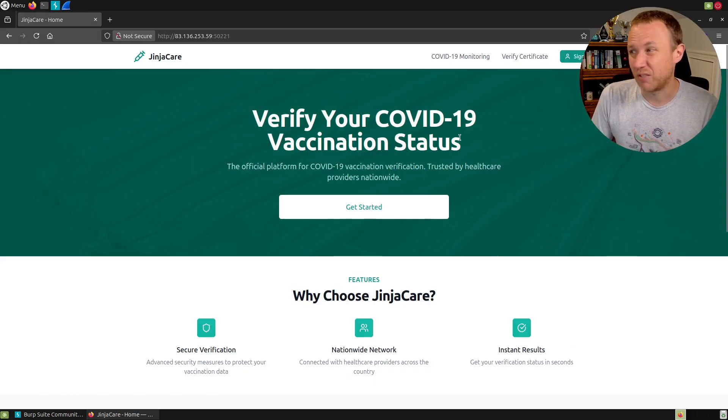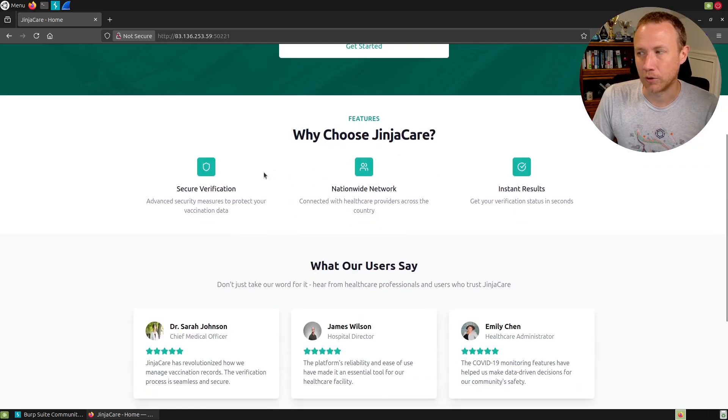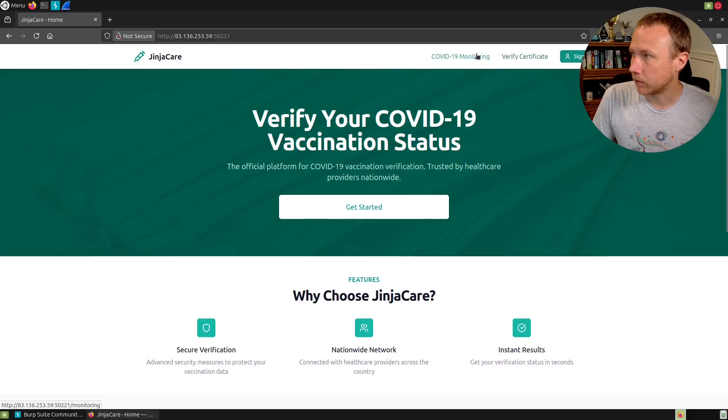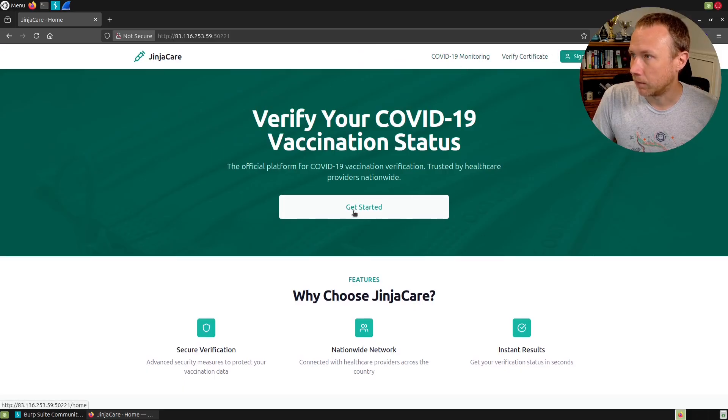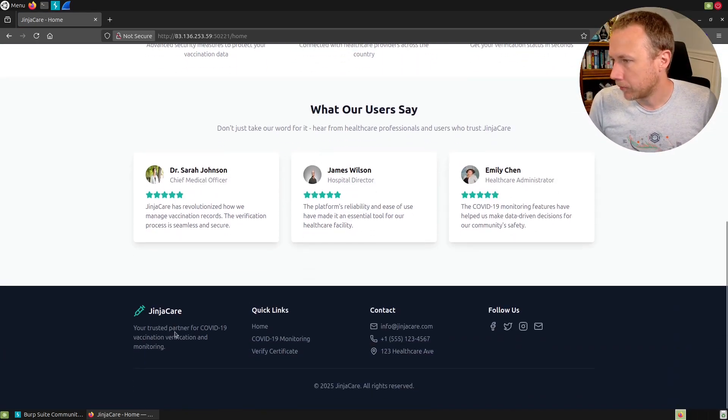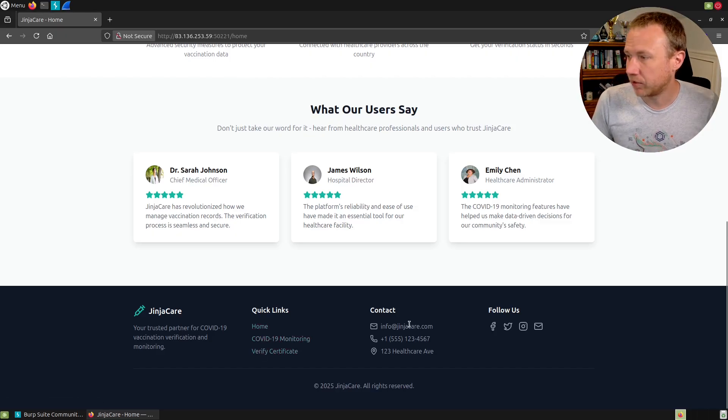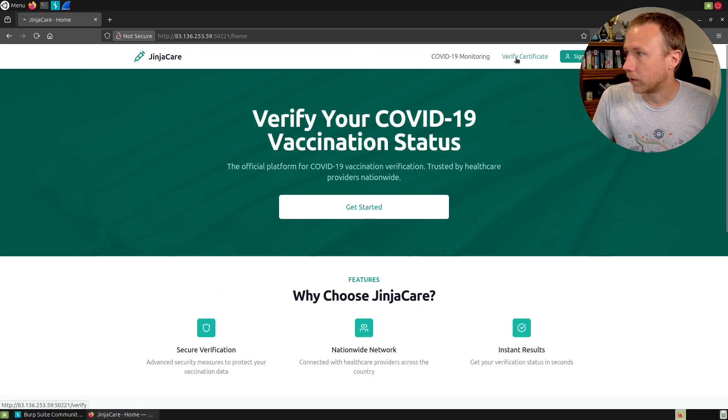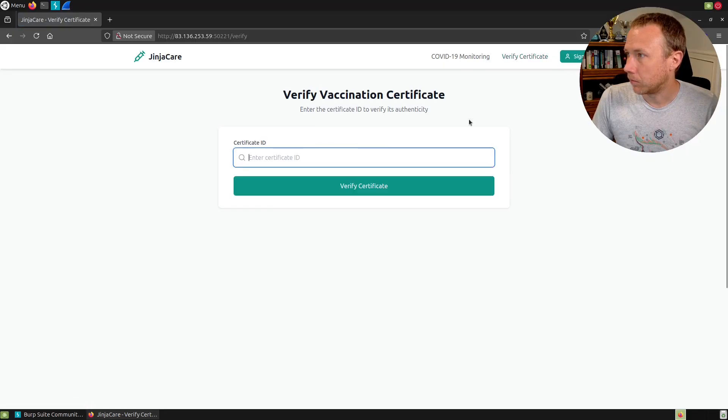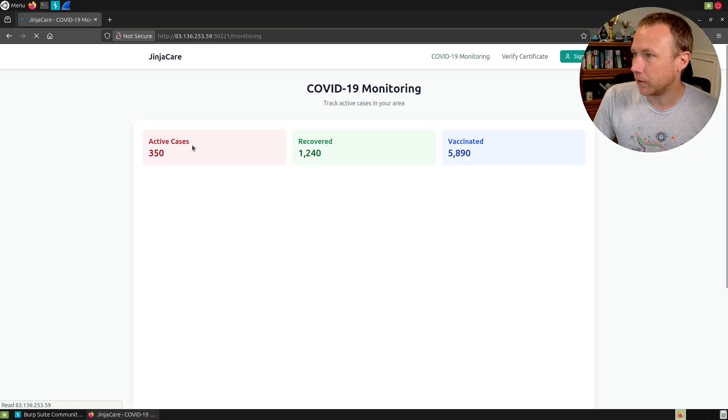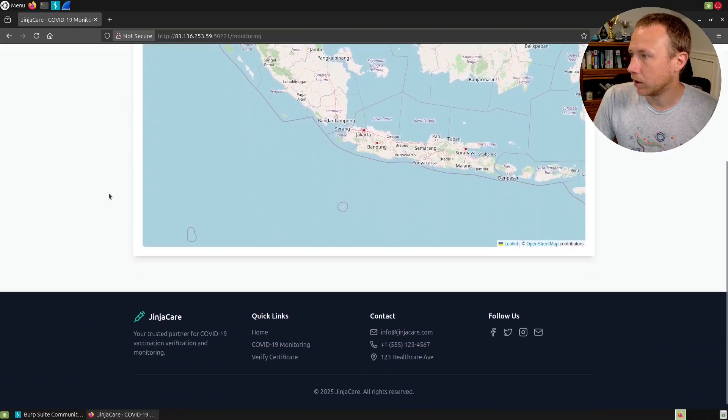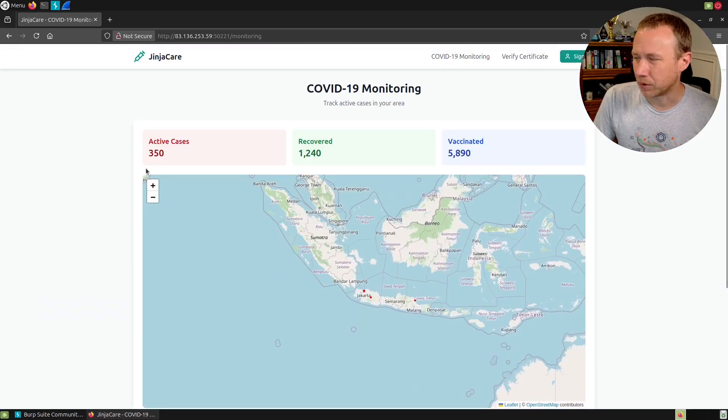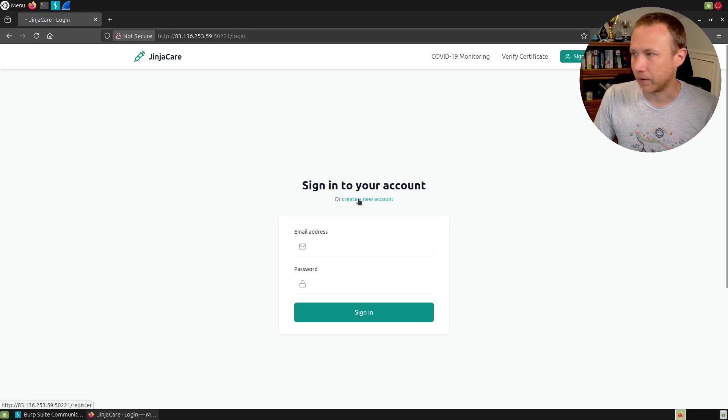I want that because the first step is to evaluate the website to figure out its purpose and what functions it offers. I want all the requests captured in Burp so I can look at those later. I see a sign in button here, there's a verify page, a monitoring page. Home looks like what we're on already. There's an email address here.